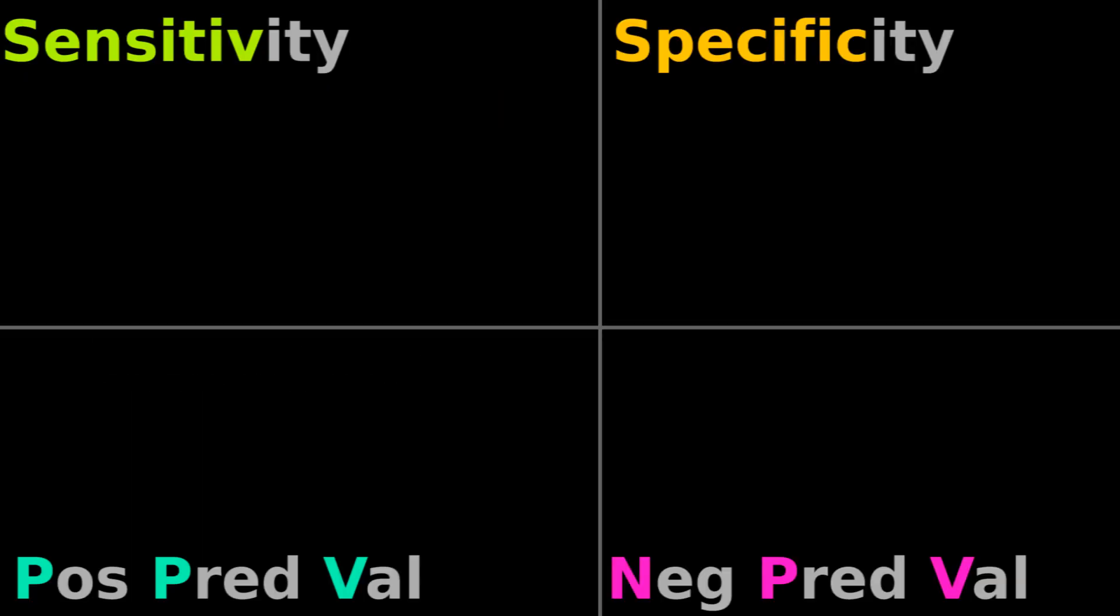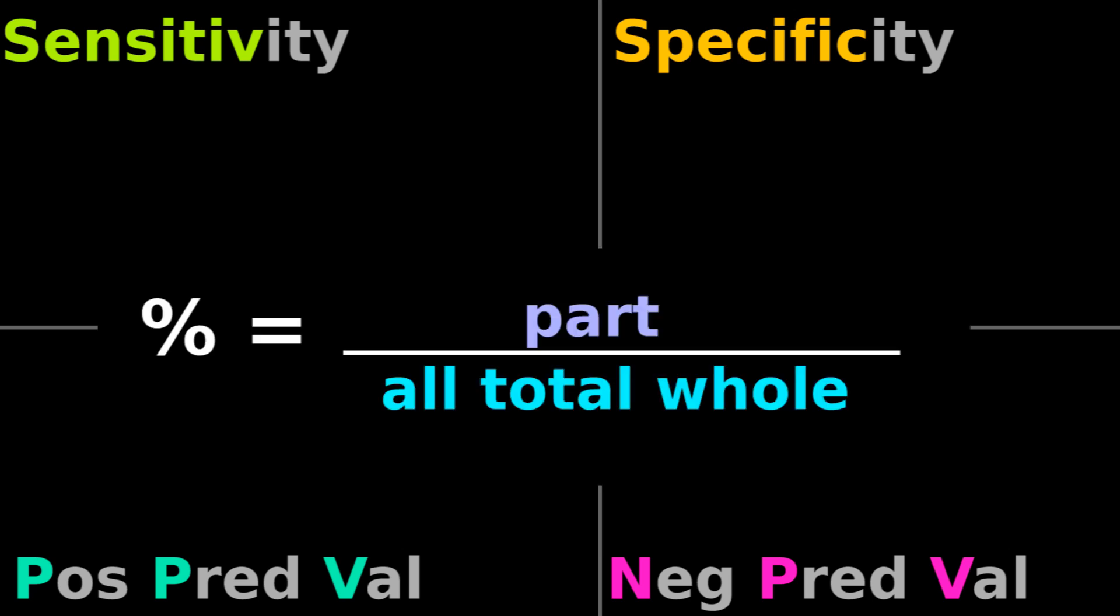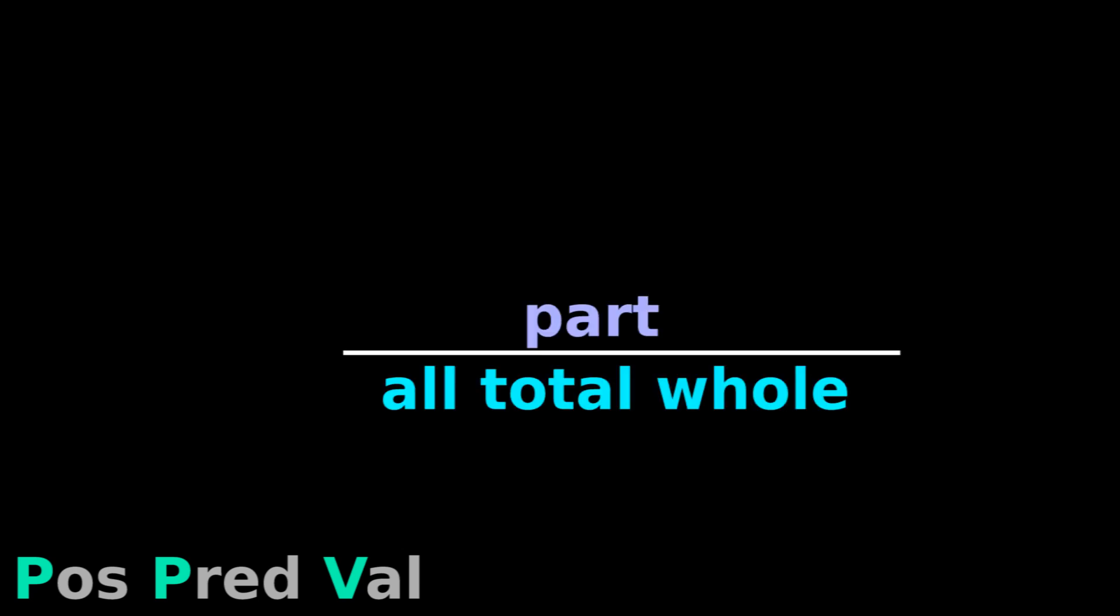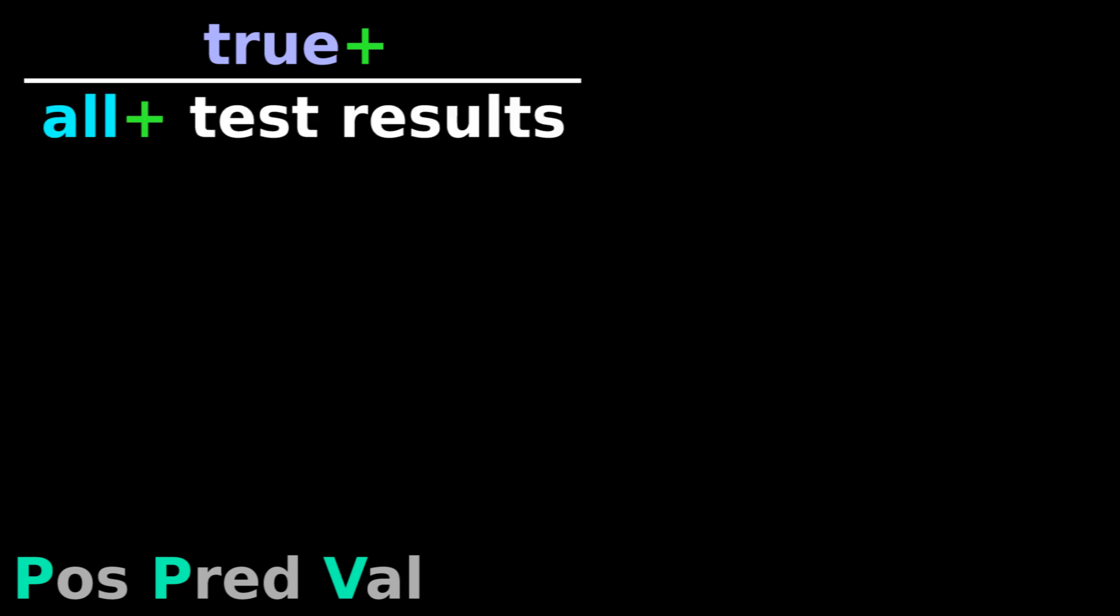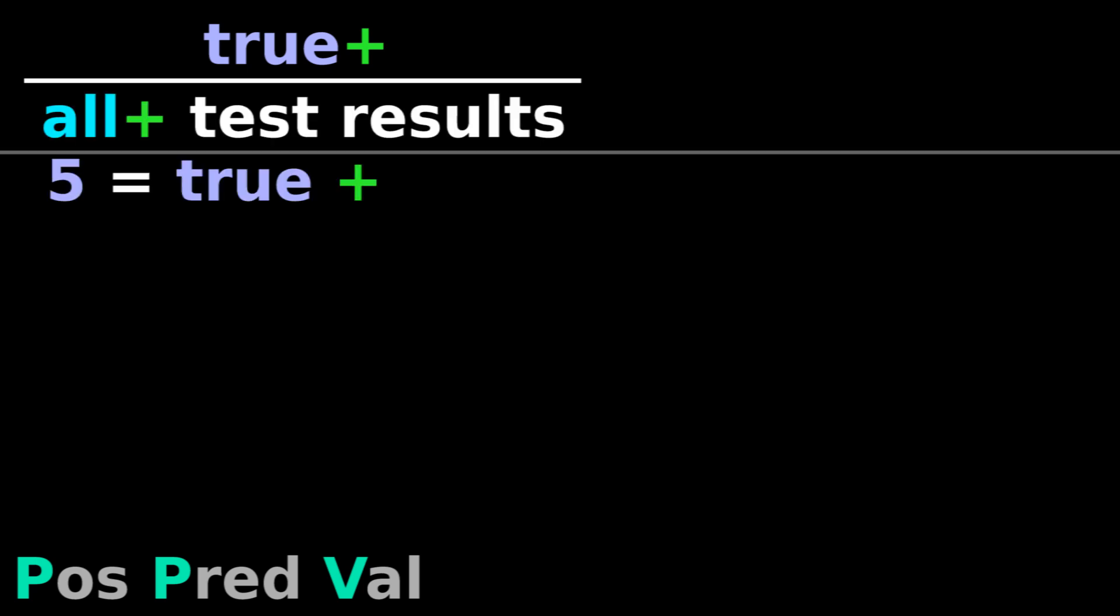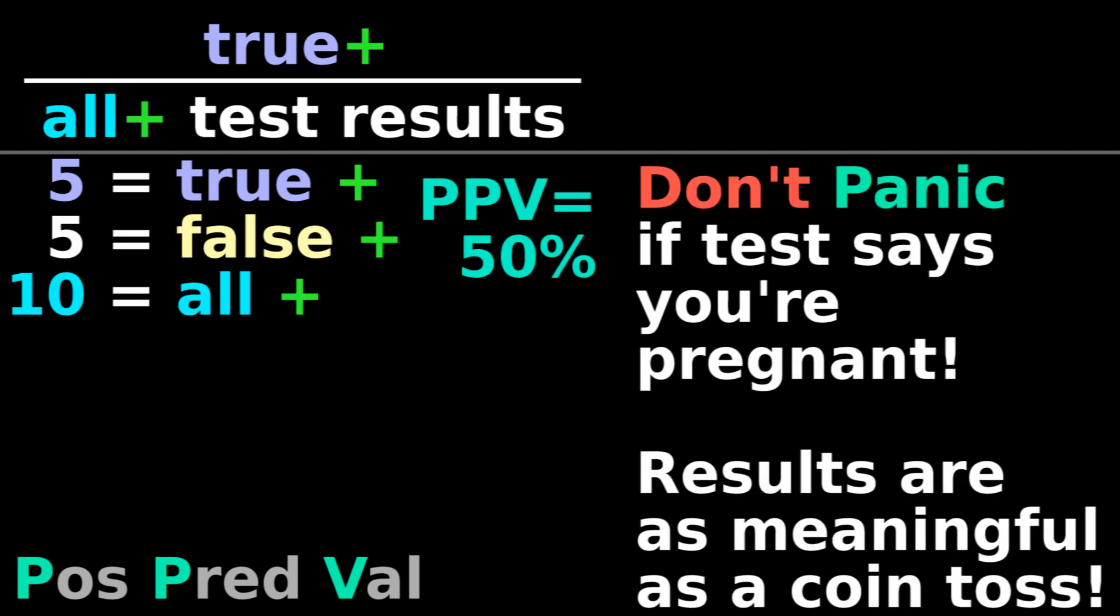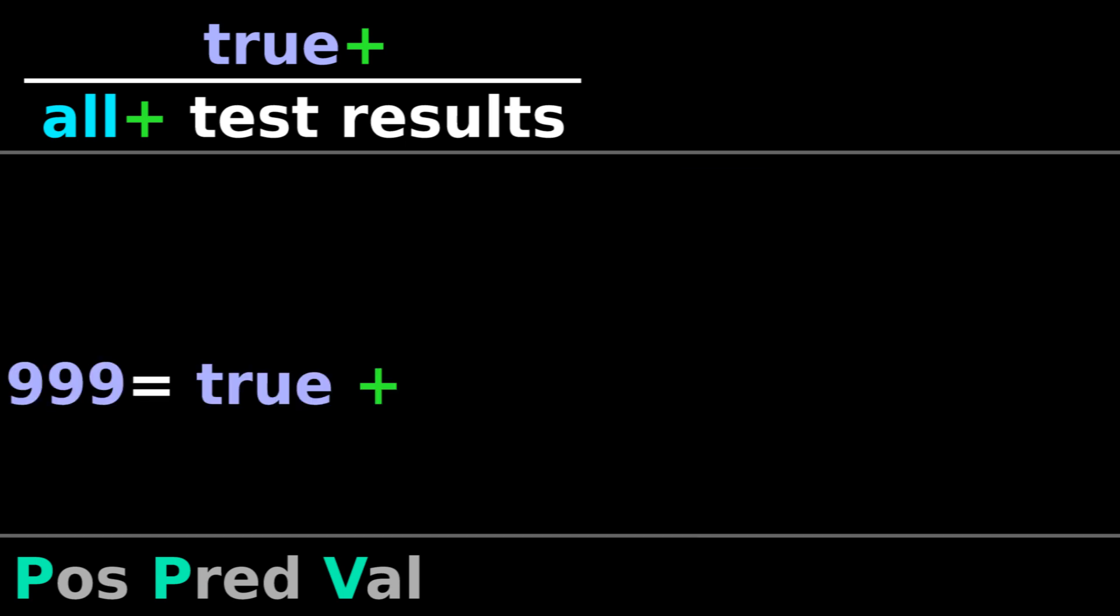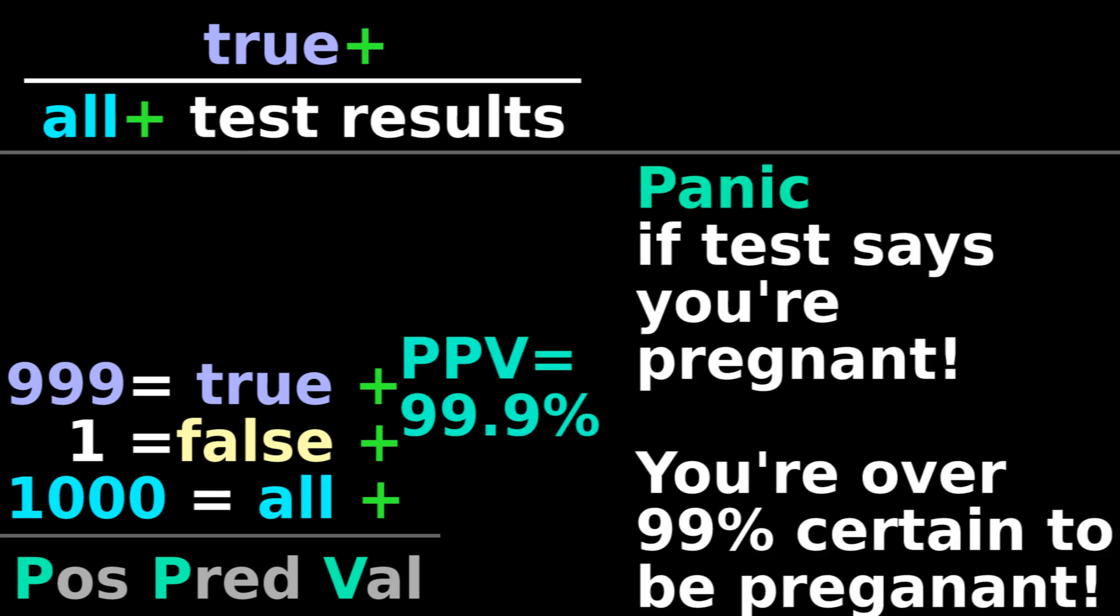All four calculations are just percentages. Positive predictive value is the number of true positives over the number of all positive test results. If you have five true positives and five false positives, your positive predictive value is 50%. But if you have 999 true positives and one false positive, then you've got a good positive predictive value.